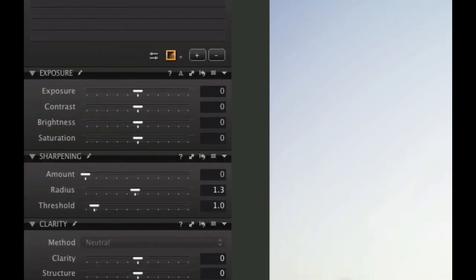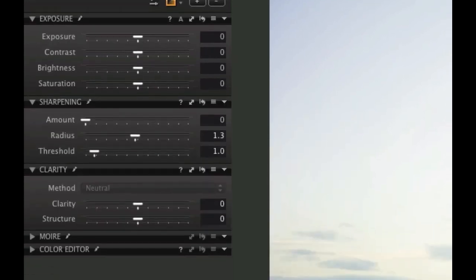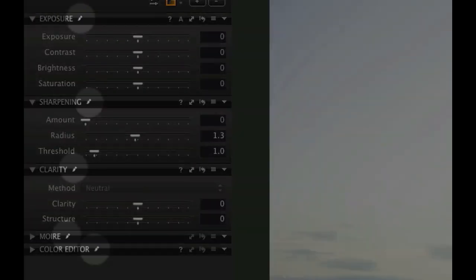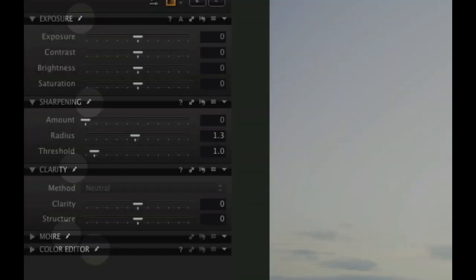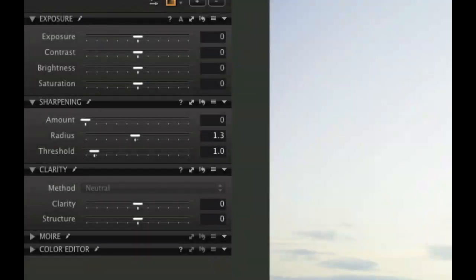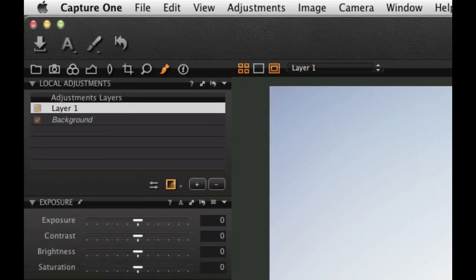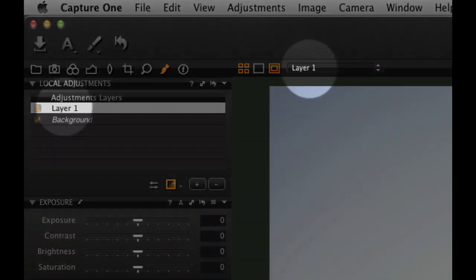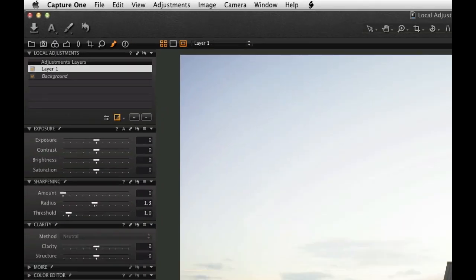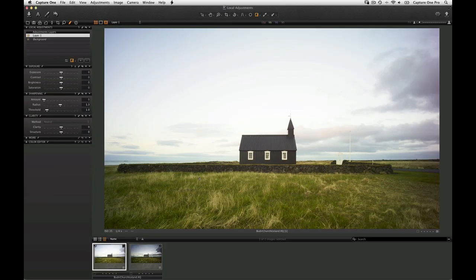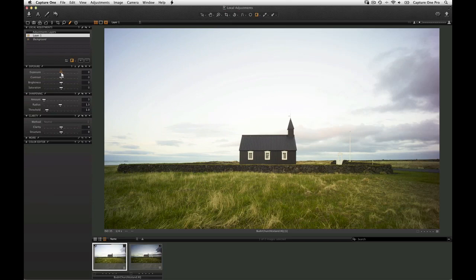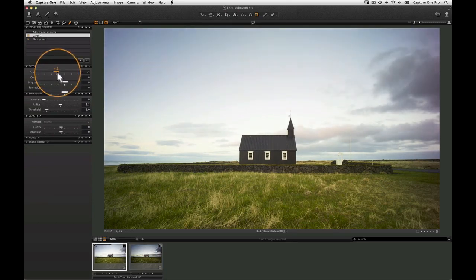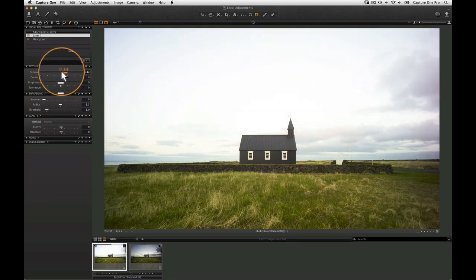Local adjustments can be made with the Exposure, Sharpening, Clarity, Color Editor, and Moiré tools. Notice the Local adjustment icon in the menu bar of the specific tool. This means that the adjustment will be carried out on the currently selected layer, indicated here and here. Manipulate one of the available adjustment tools to see the effect.